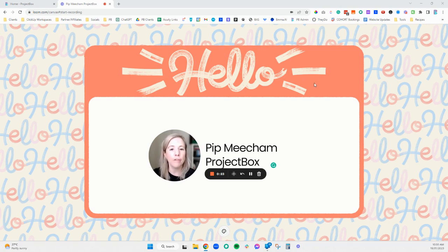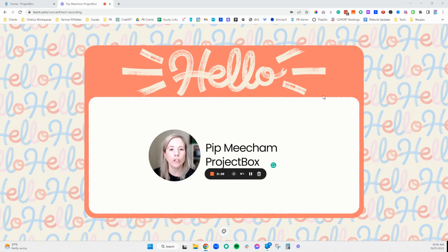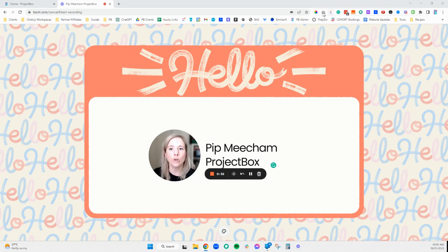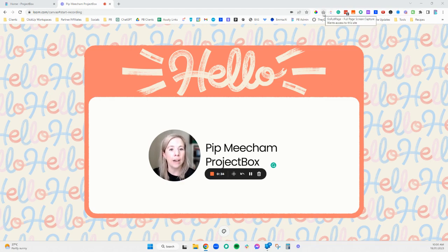But there are times when you might need to grab information that expands further down the web page. Most screen snipping tools or screenshot tools won't allow you to do that, but there is a Chrome extension called Go Full Page which allows you to do that.